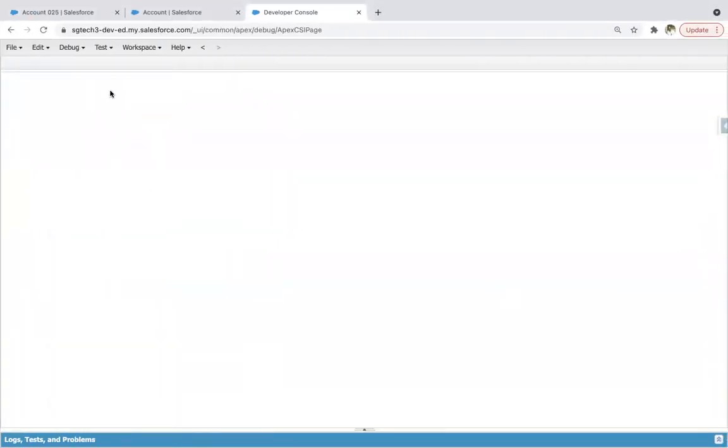So normally what we do, we create all the elements with the help of tags in the view of the component. But now with the help of JavaScript, we will be creating those components, or maybe you can say elements.